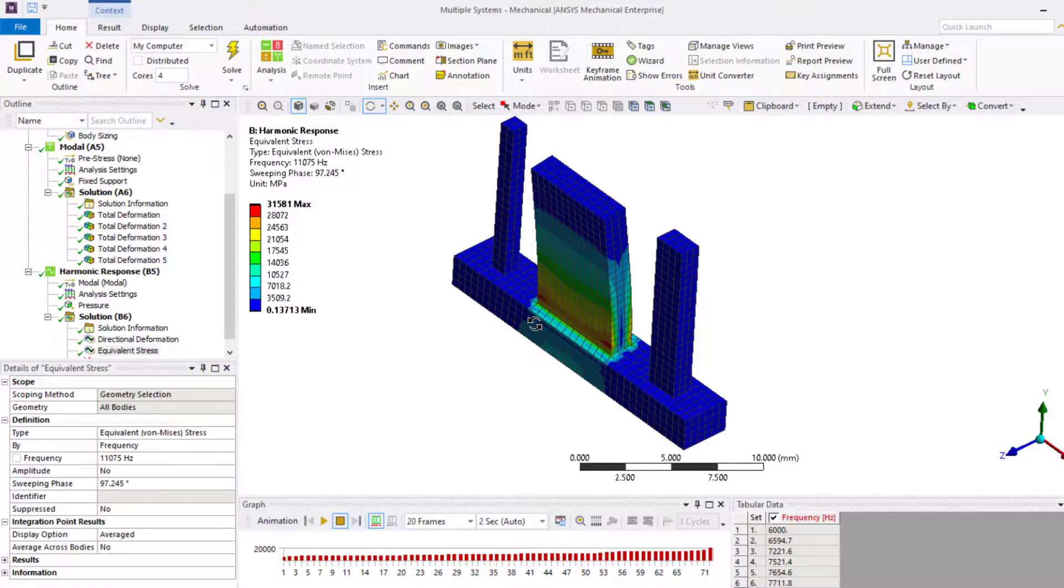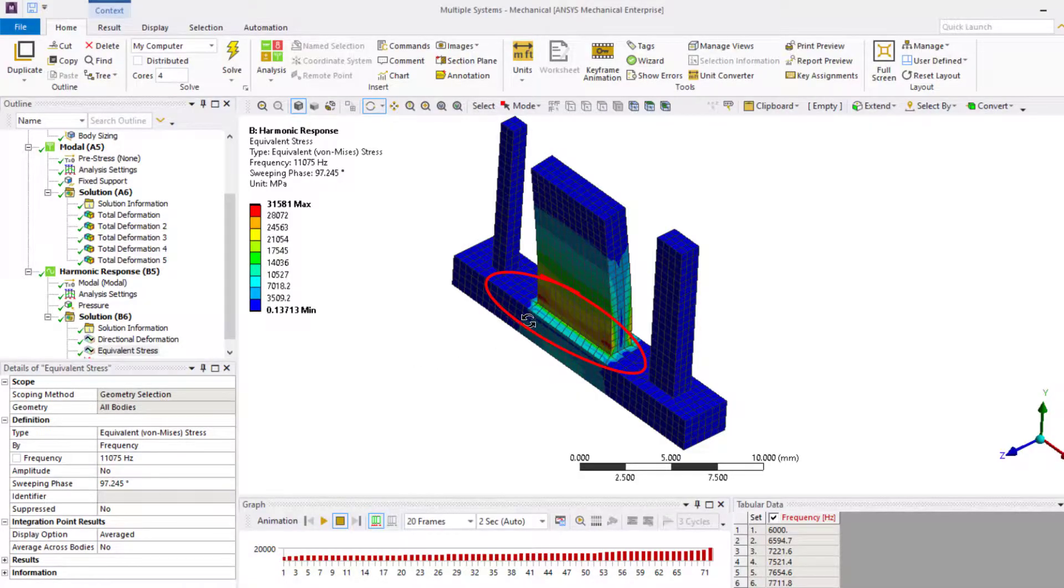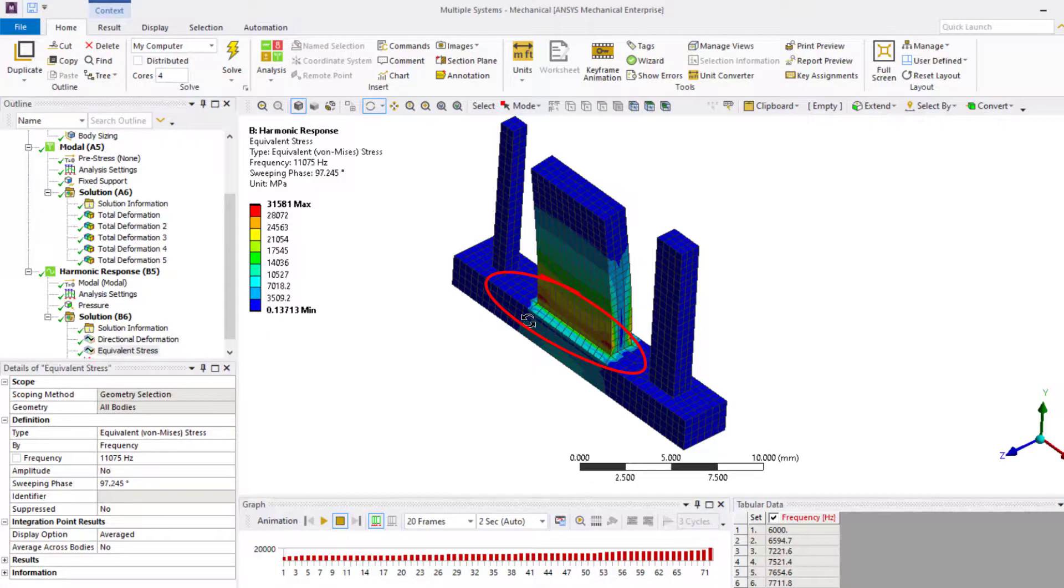So, based on the design criteria, one may wish to add fillets or more material in this region to bring the stresses within a preferred range. This completes the demo.